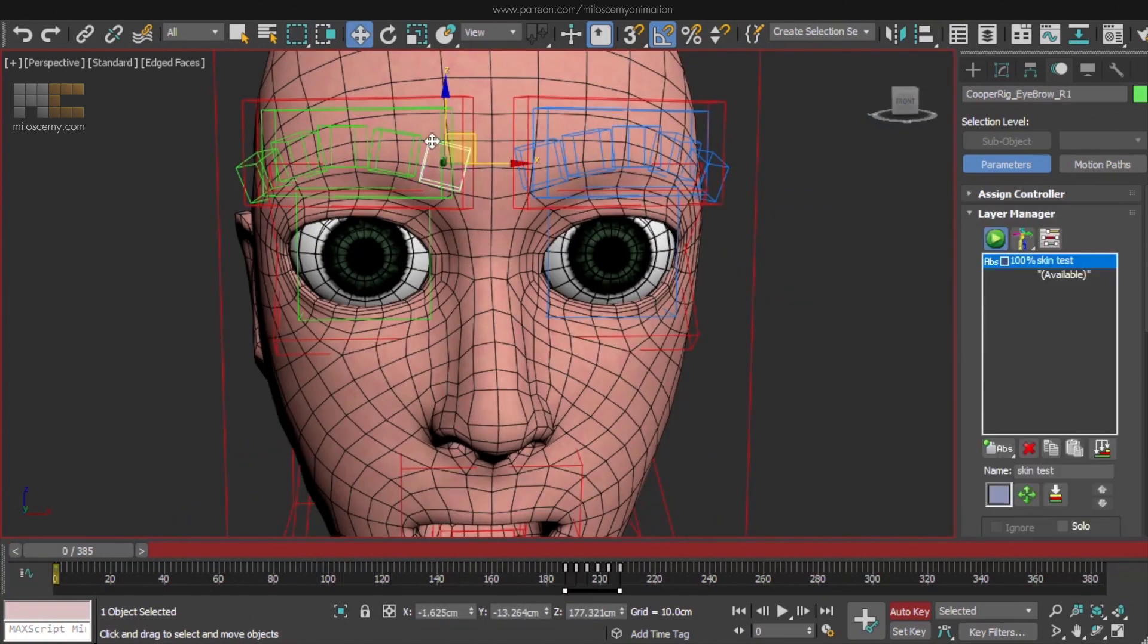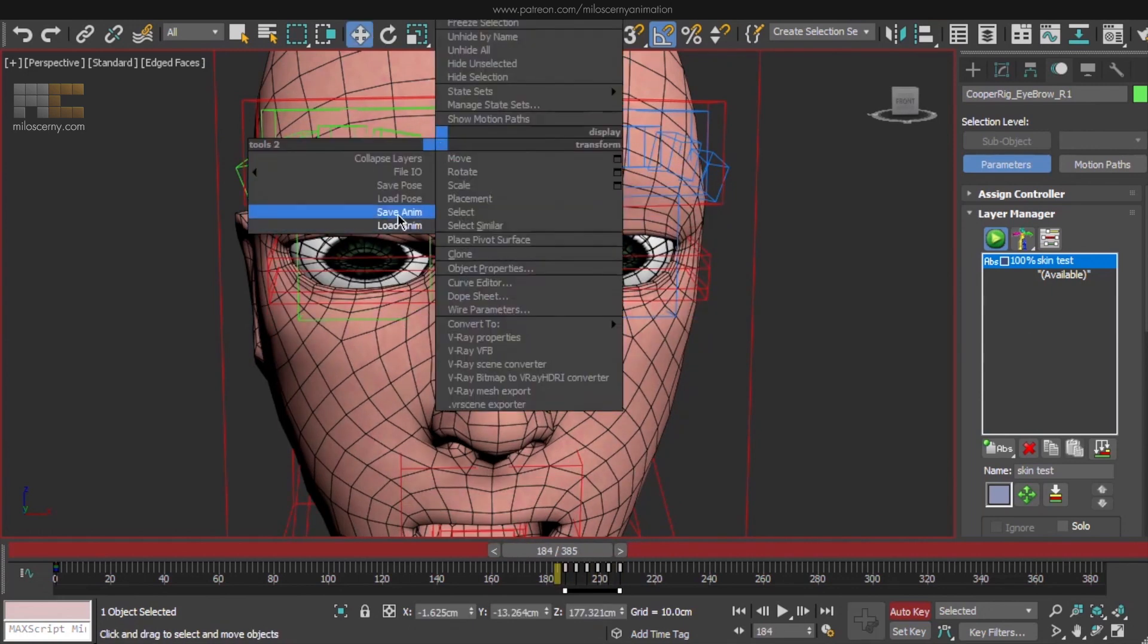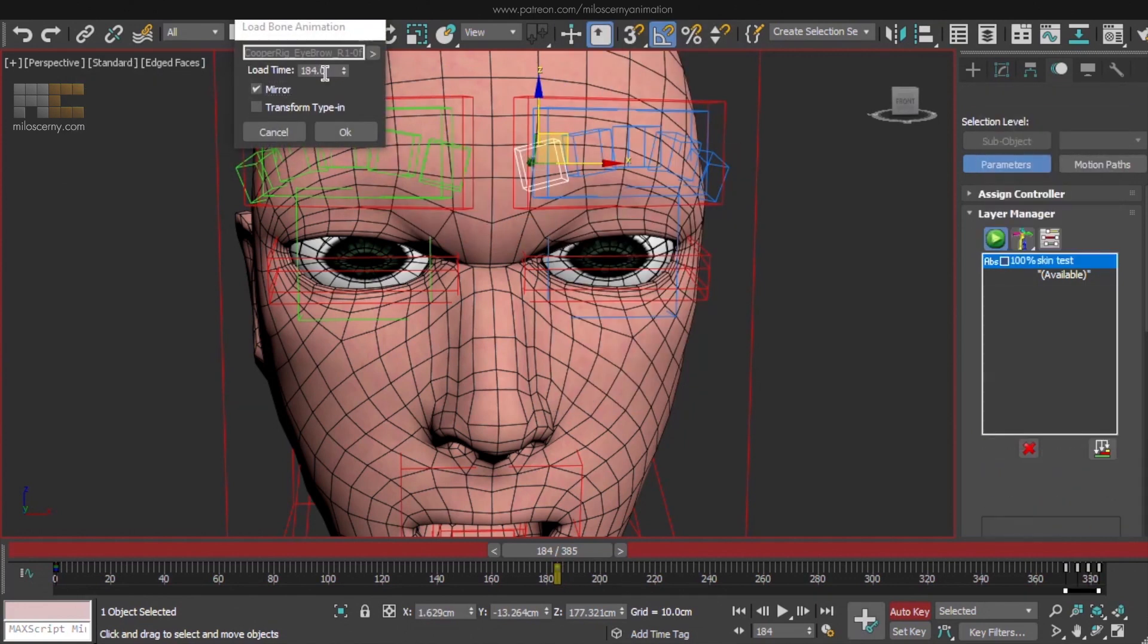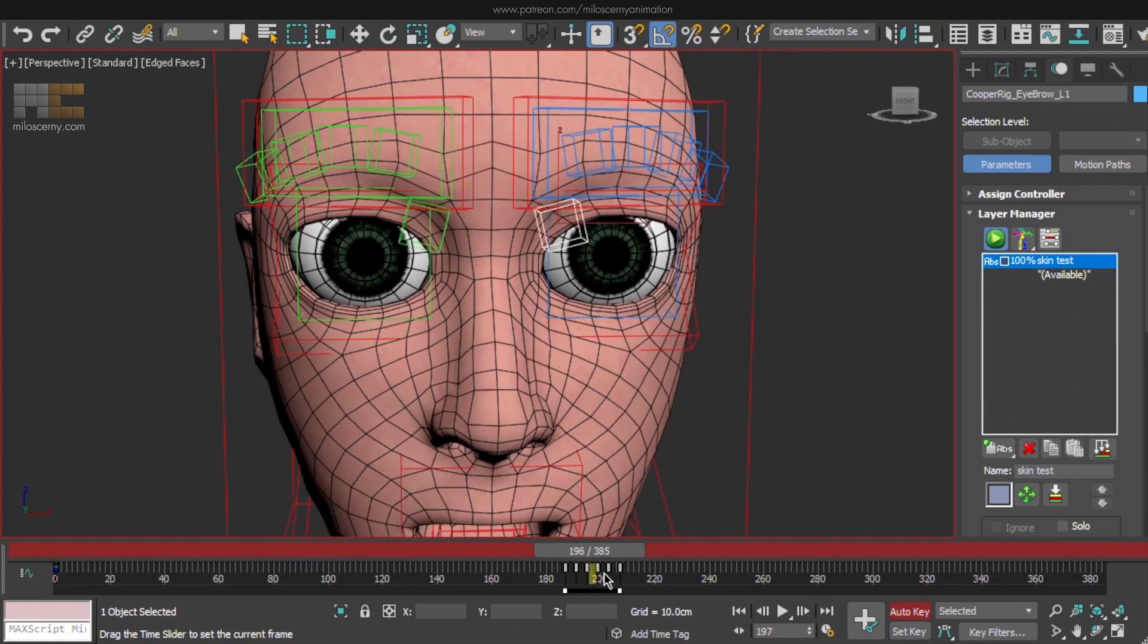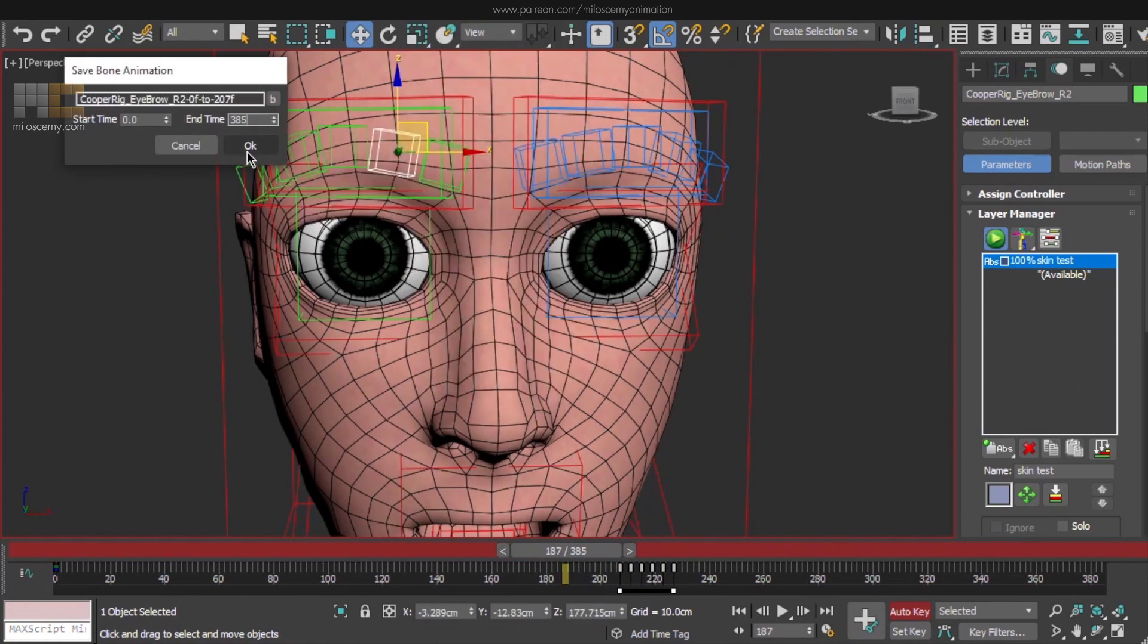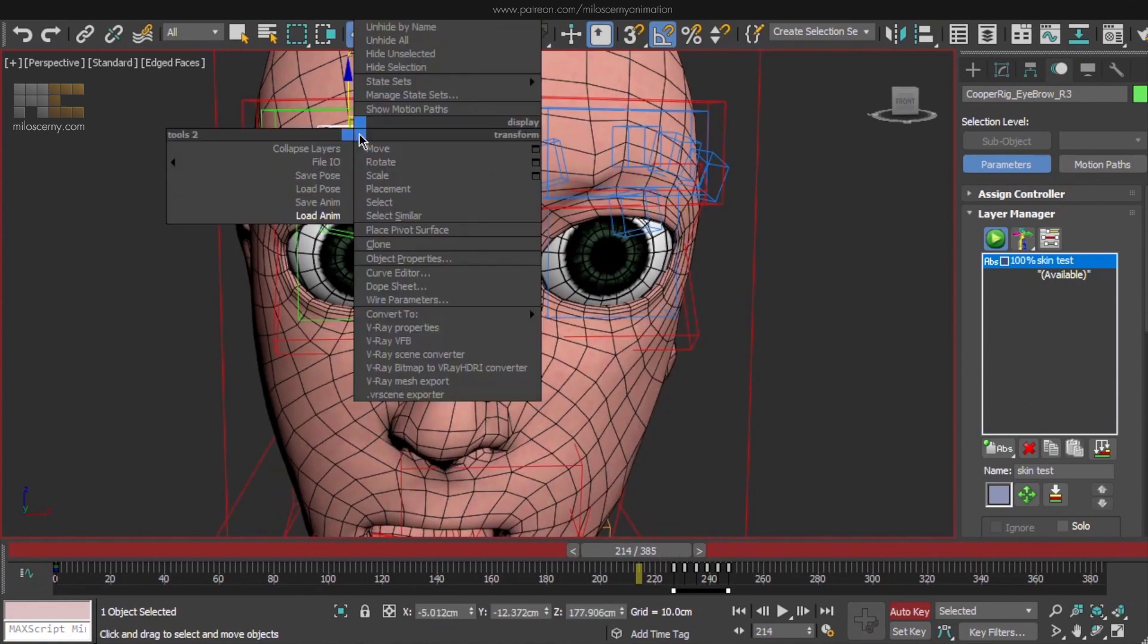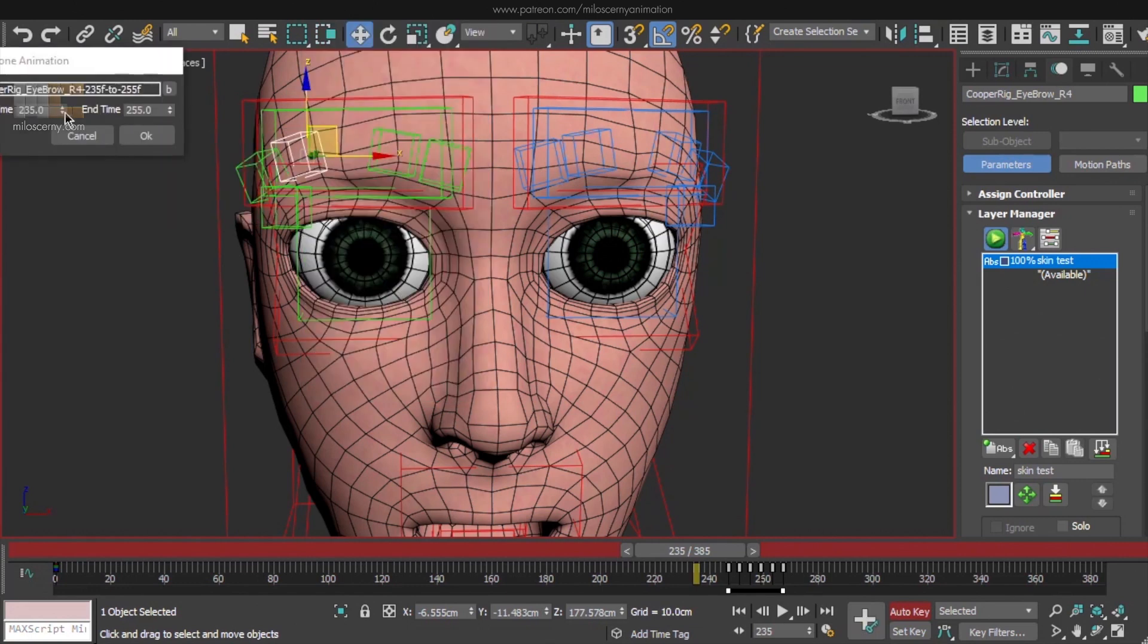And the last thing, we want to do it also for the eyebrows. Select the bone, save Anim, 0 to 385. Load Anim, check mirror and frame 0. Move to update and done. Next one: load Anim, 0, mirror, move and done. And the same thing for the rest of the bones. I will speed this up here a bit because you know what's up already.